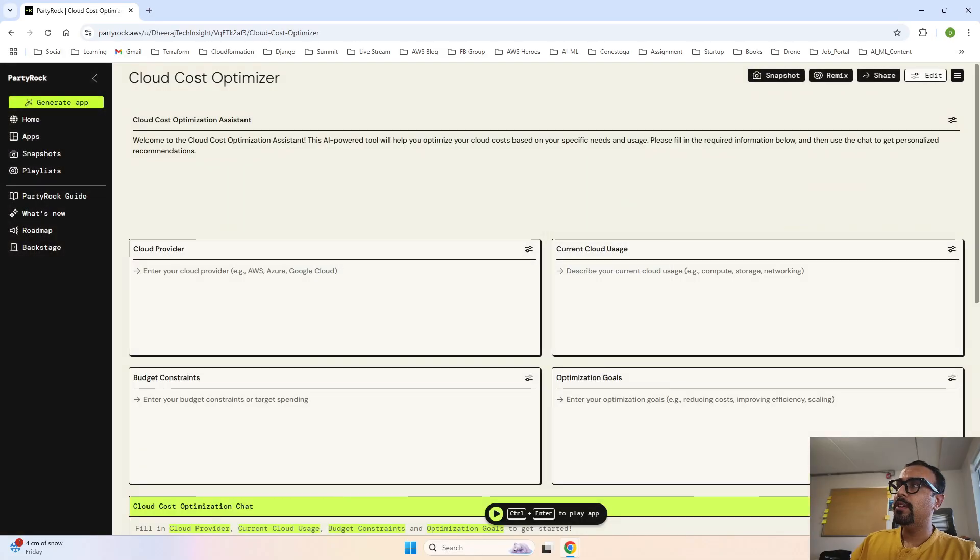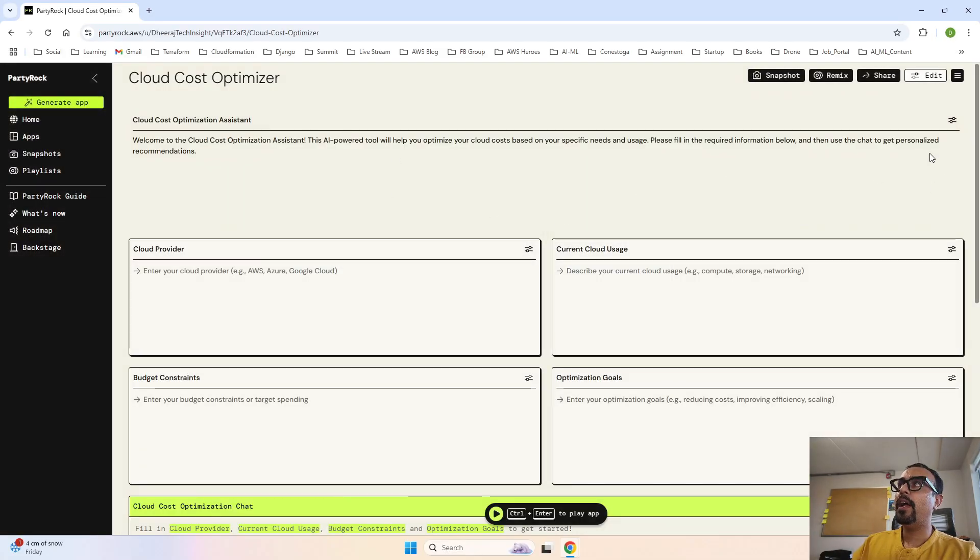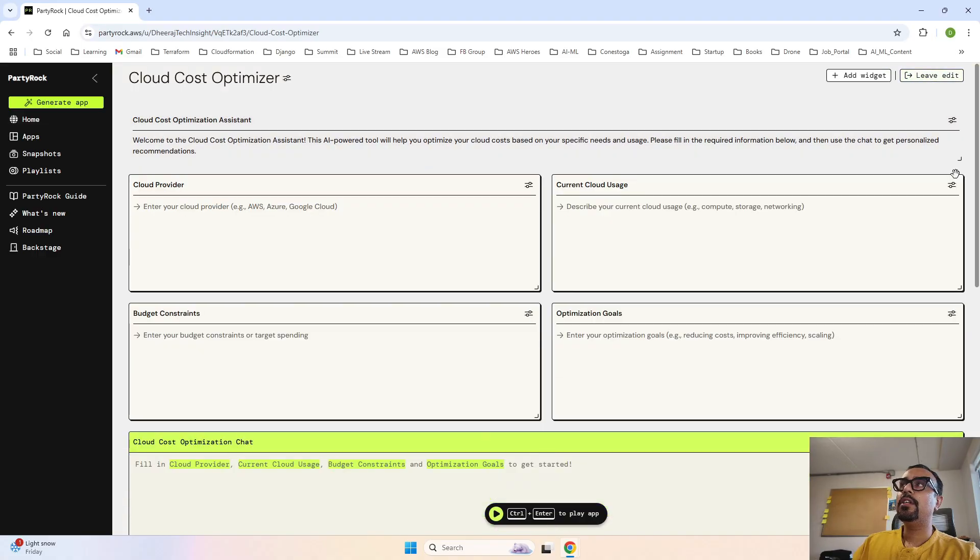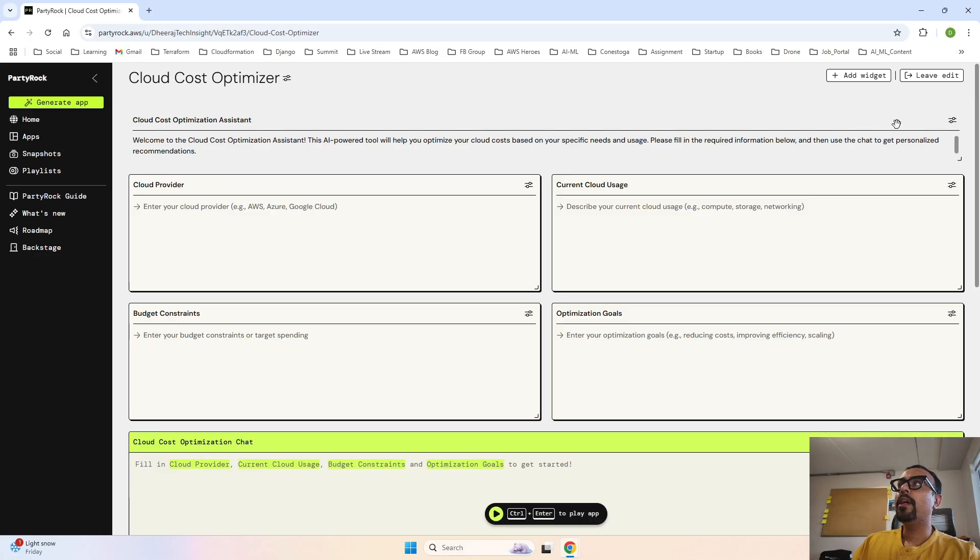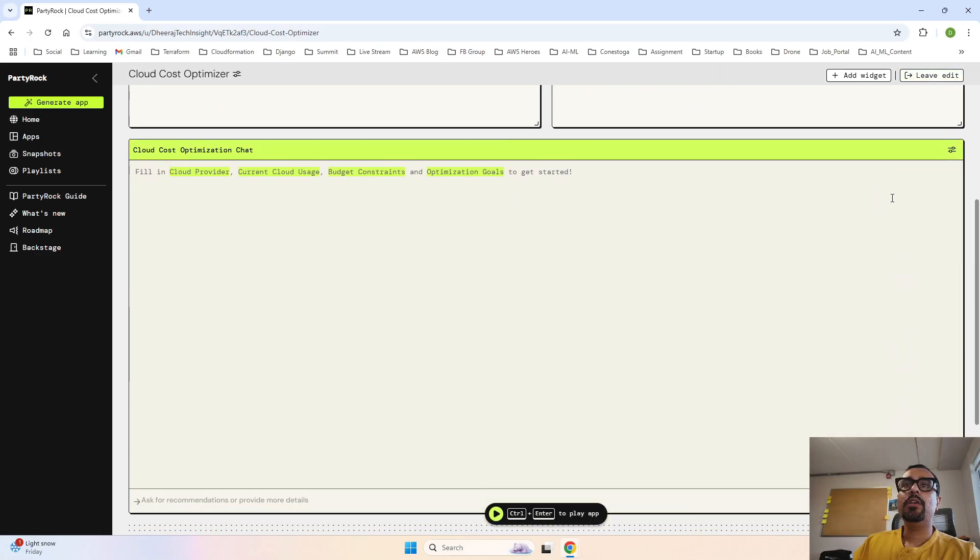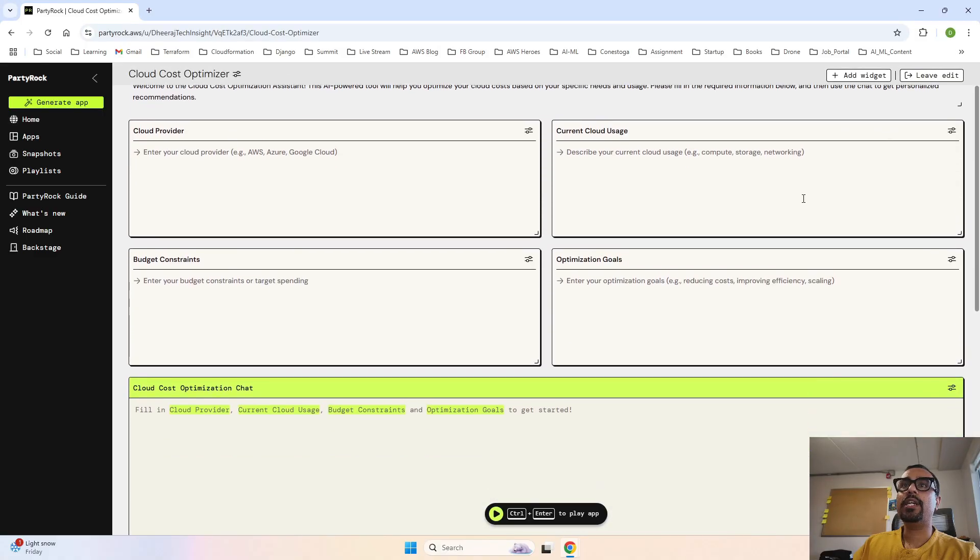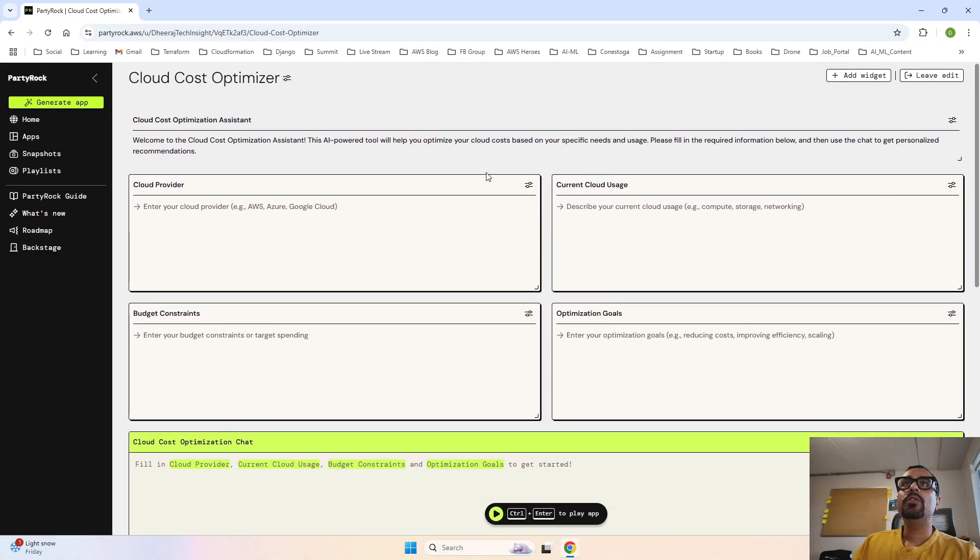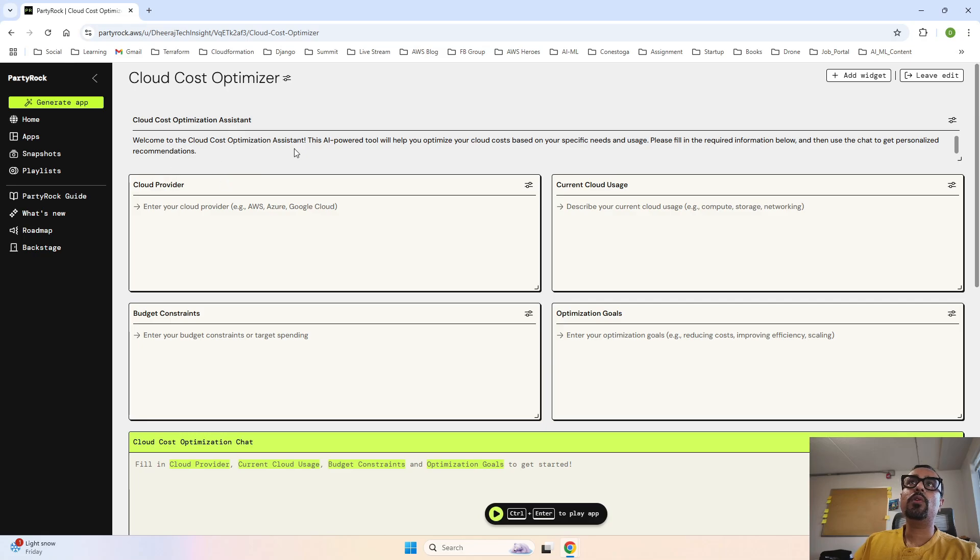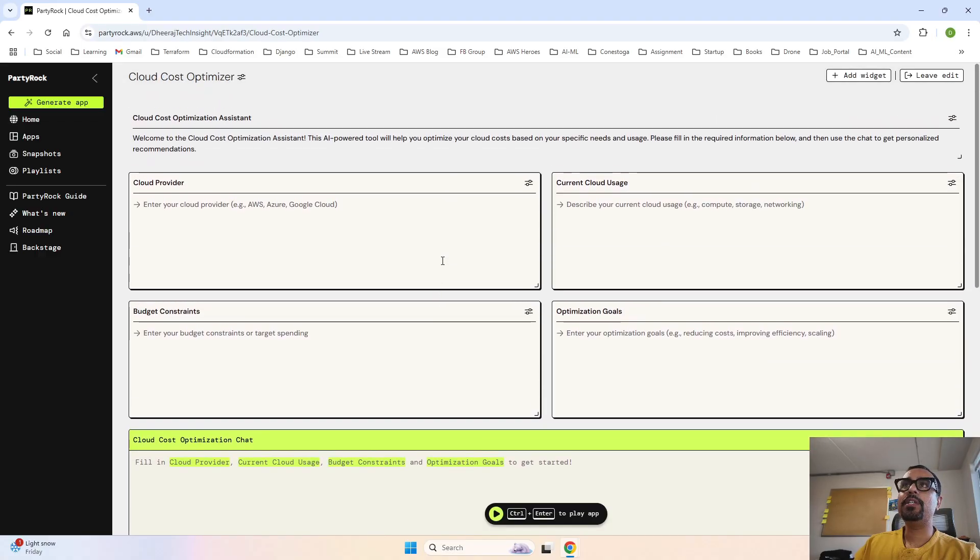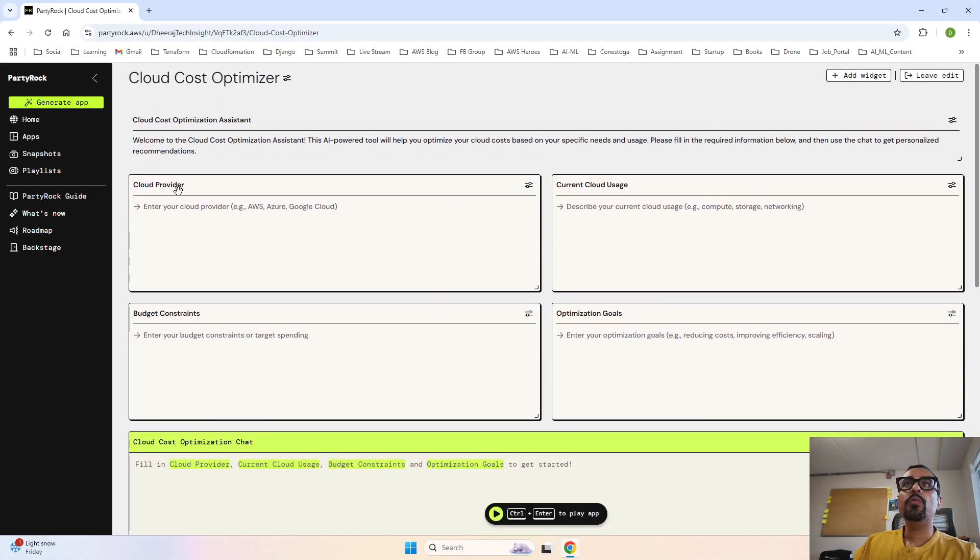Boom! So guys it has actually created the app. The name is perfect - Cloud Cost Optimizer. Let's understand what exactly it is doing. It is saying Cloud Cost Optimization Assistant - welcome to Cloud Cost Optimization Assistant, the AI powered tool which helps you provide suggestions to optimize your cost.